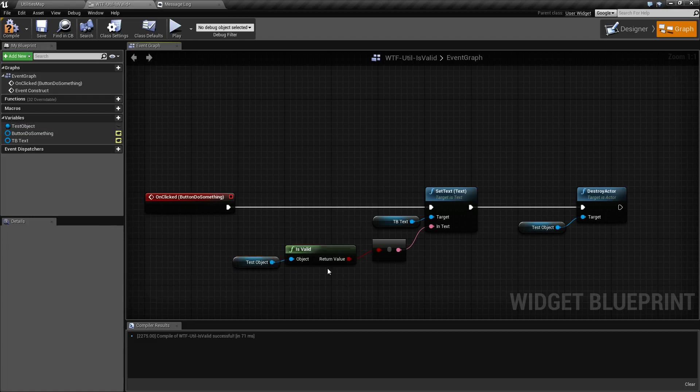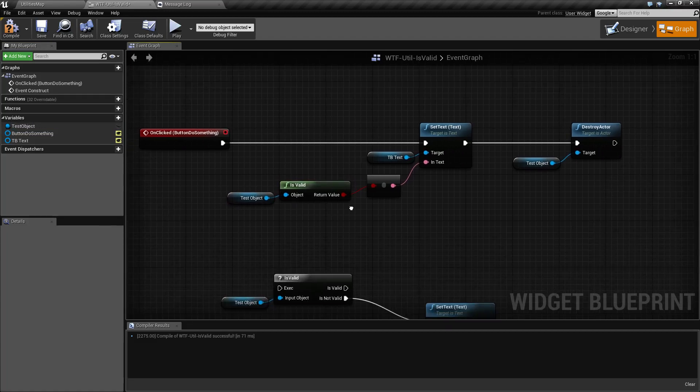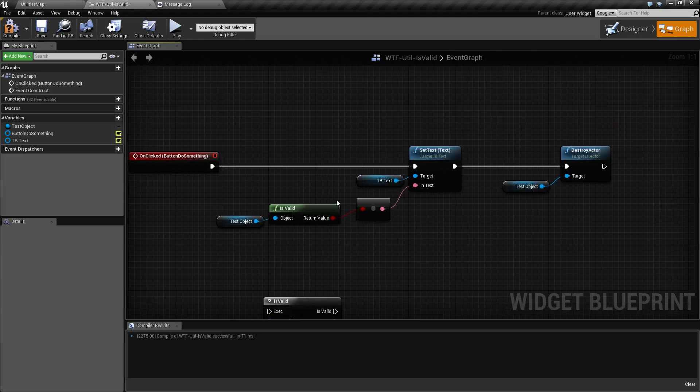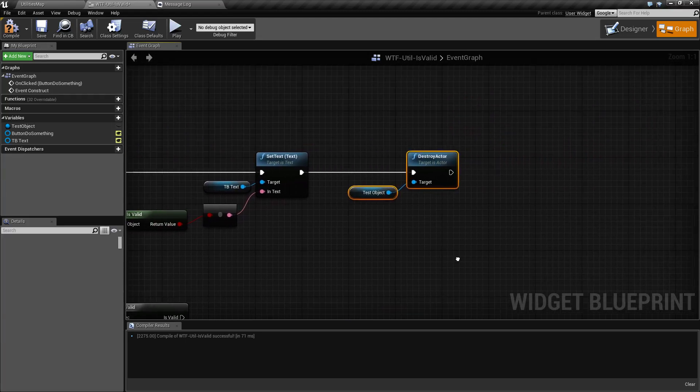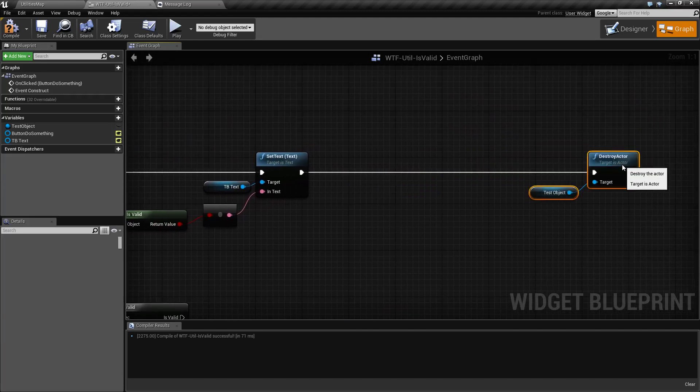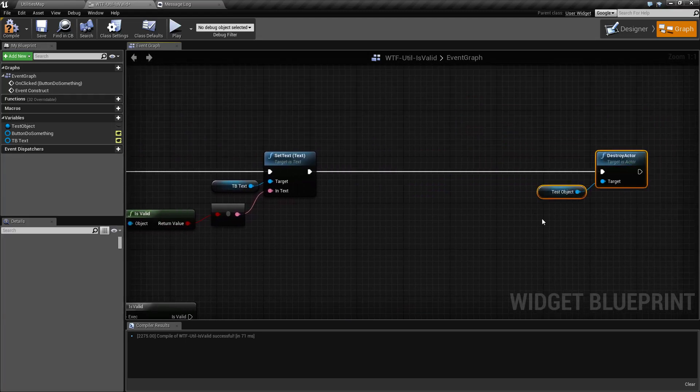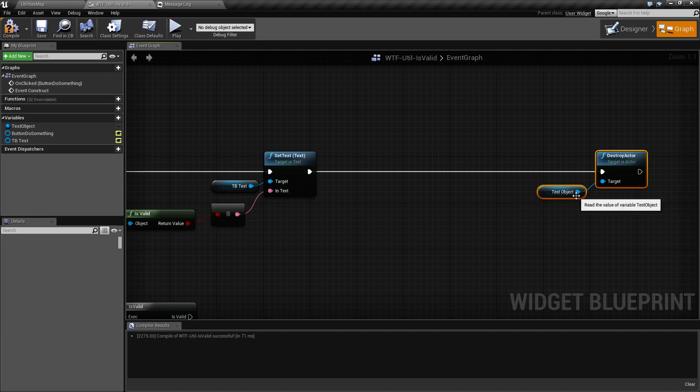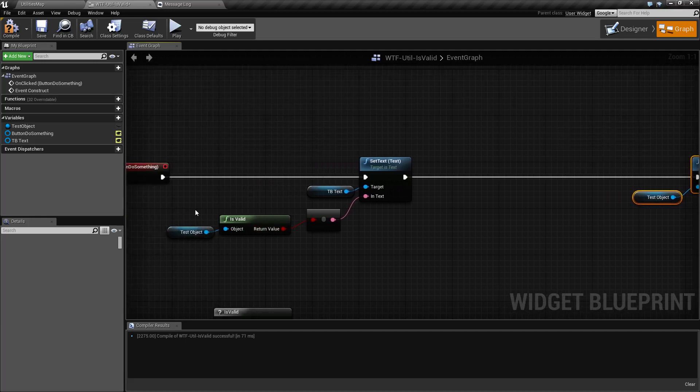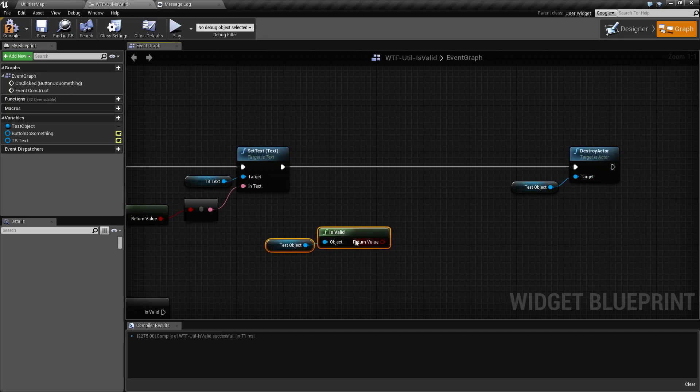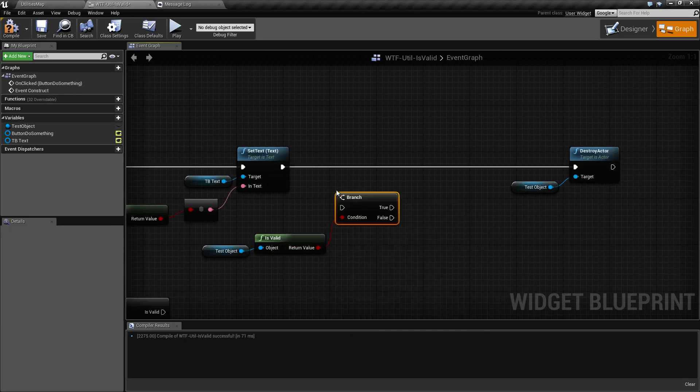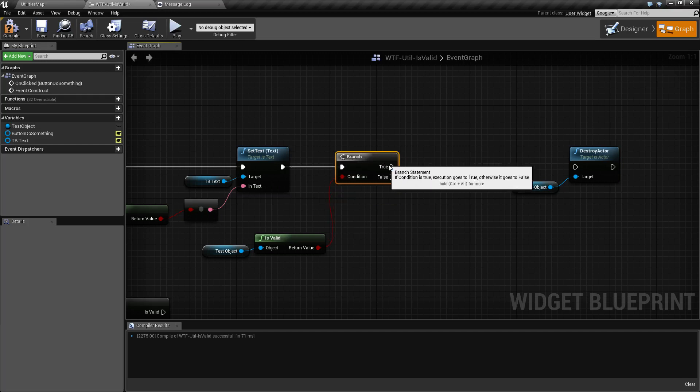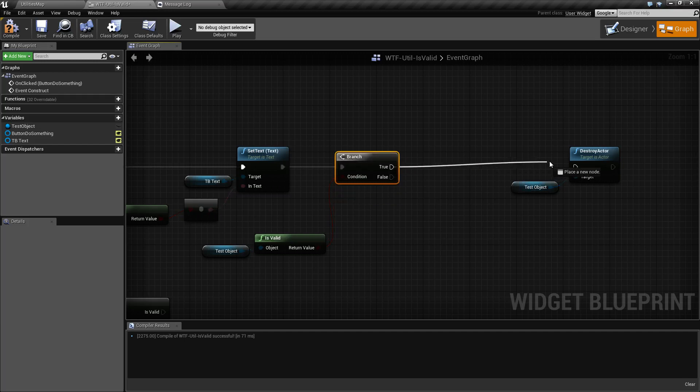So you might be asking, well, what is our other version for? So if we wanted to see if this destroy actor, if we should do it, it's a safety thing basically. We could take and see if it's valid. We could do our standard if statement. We can go ahead and run it through the if. And then if it's valid, we'll go and destroy it. And now if it's not valid, we won't.